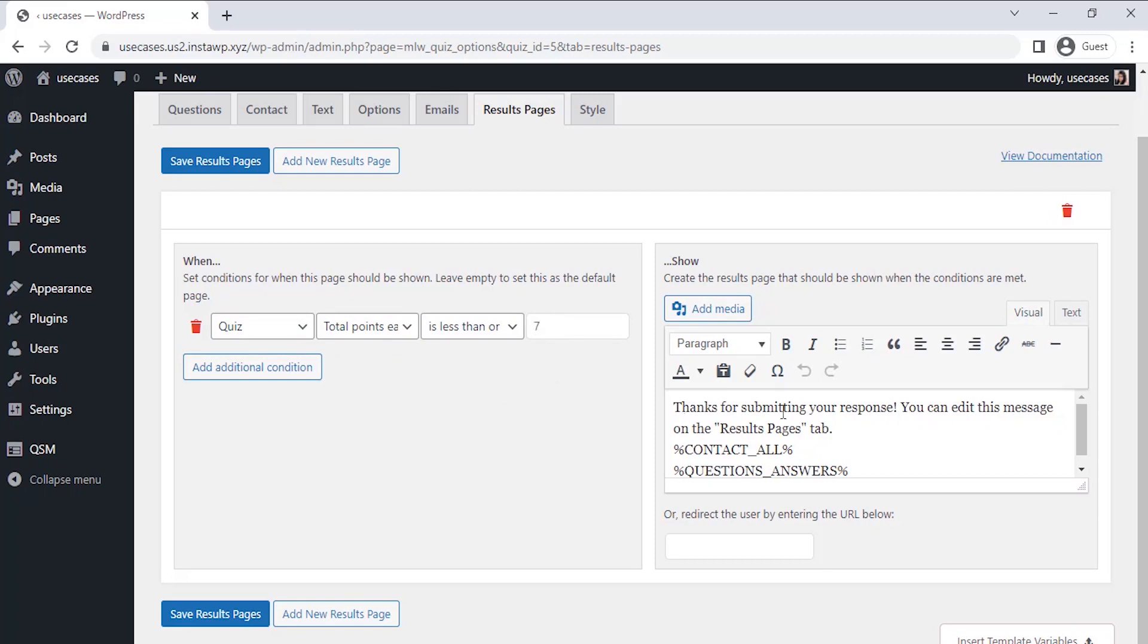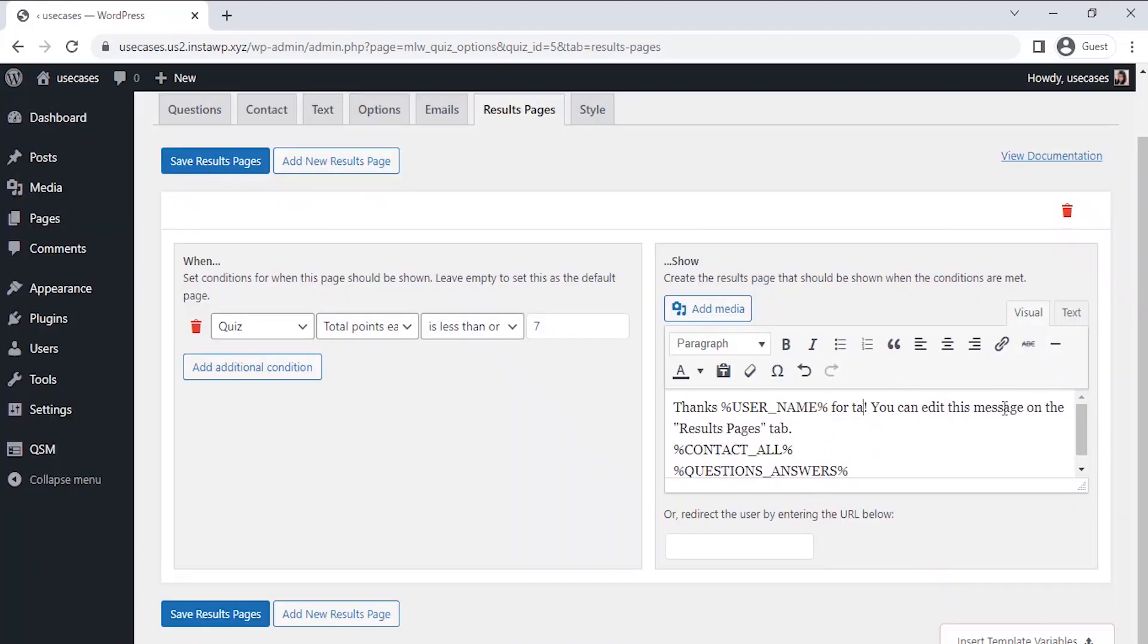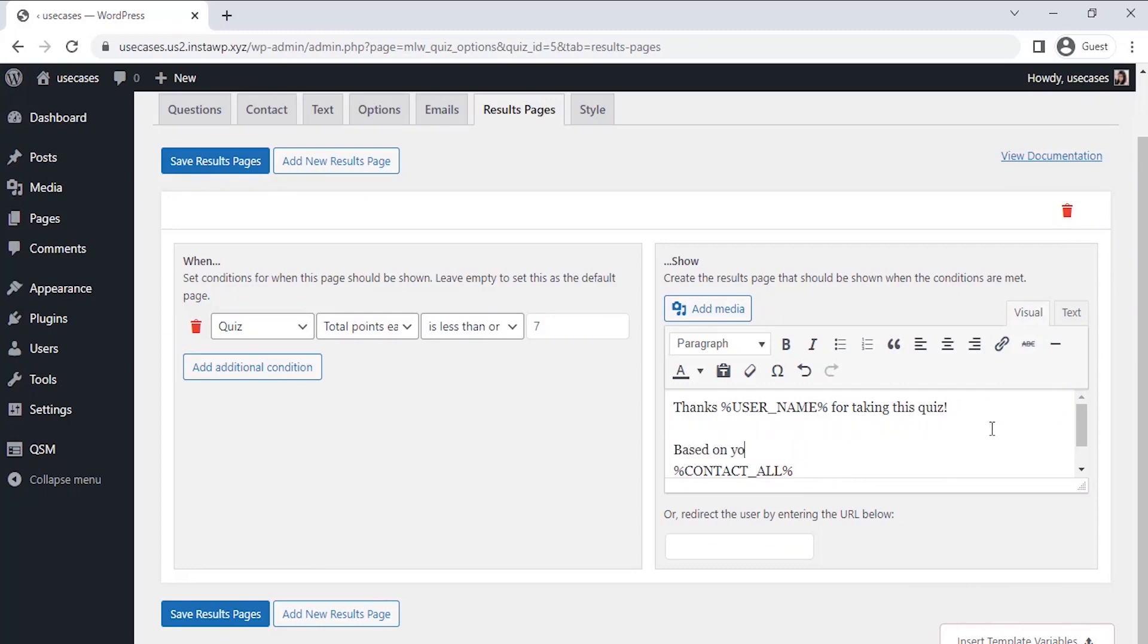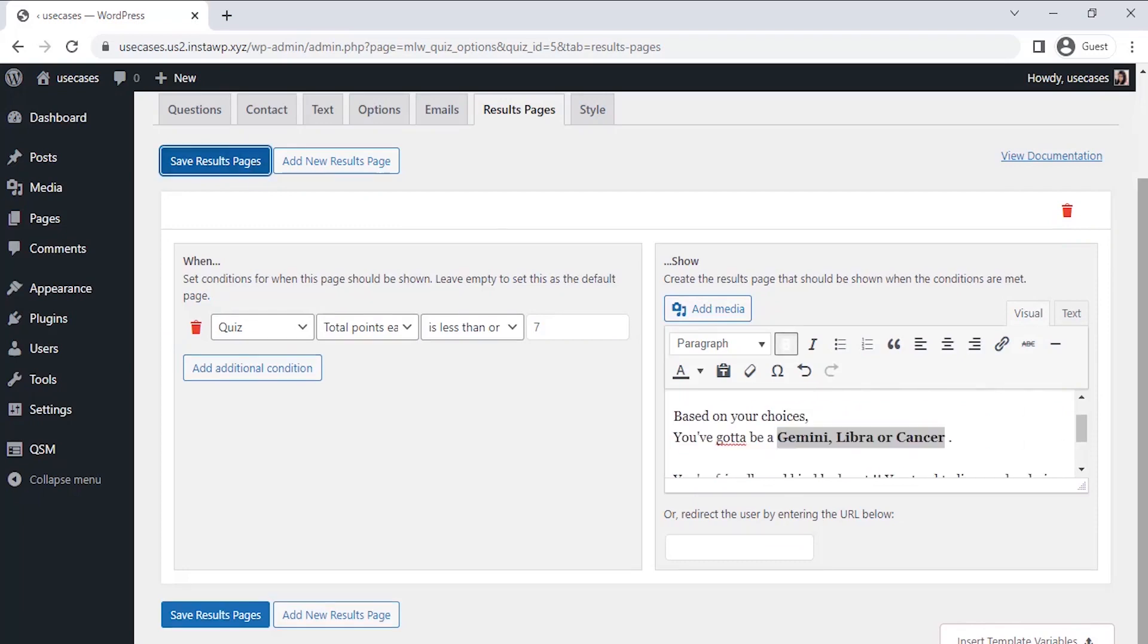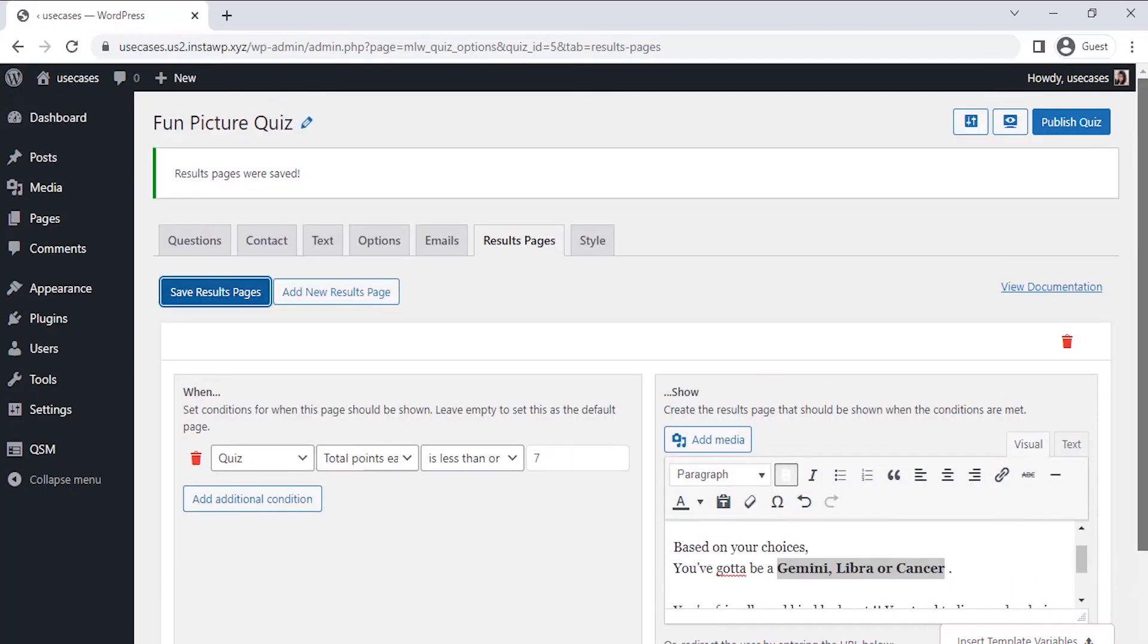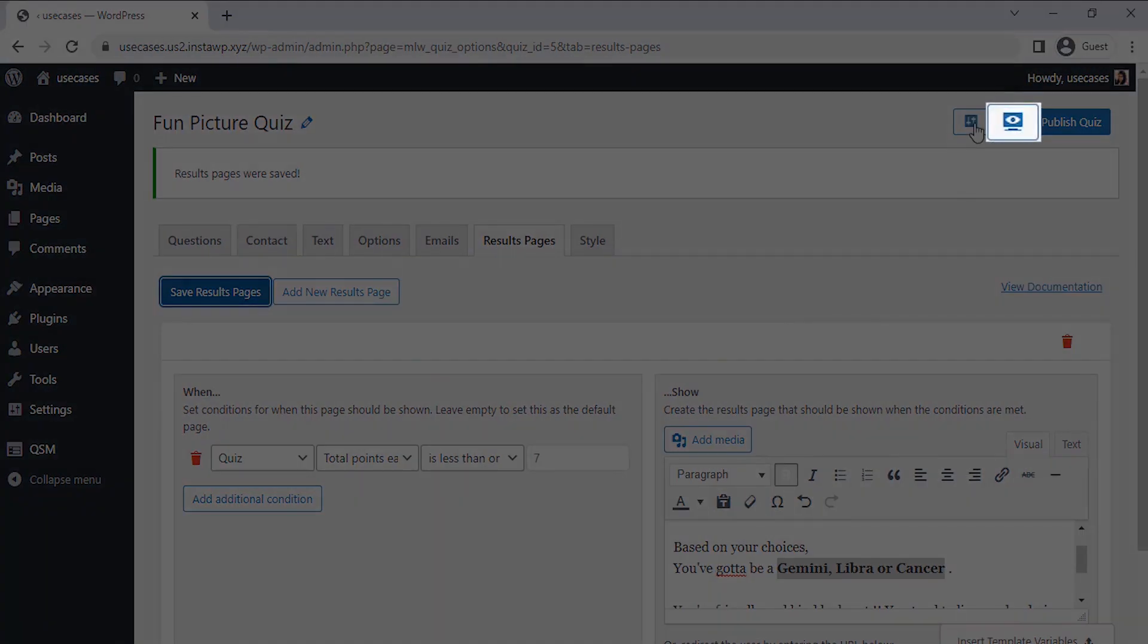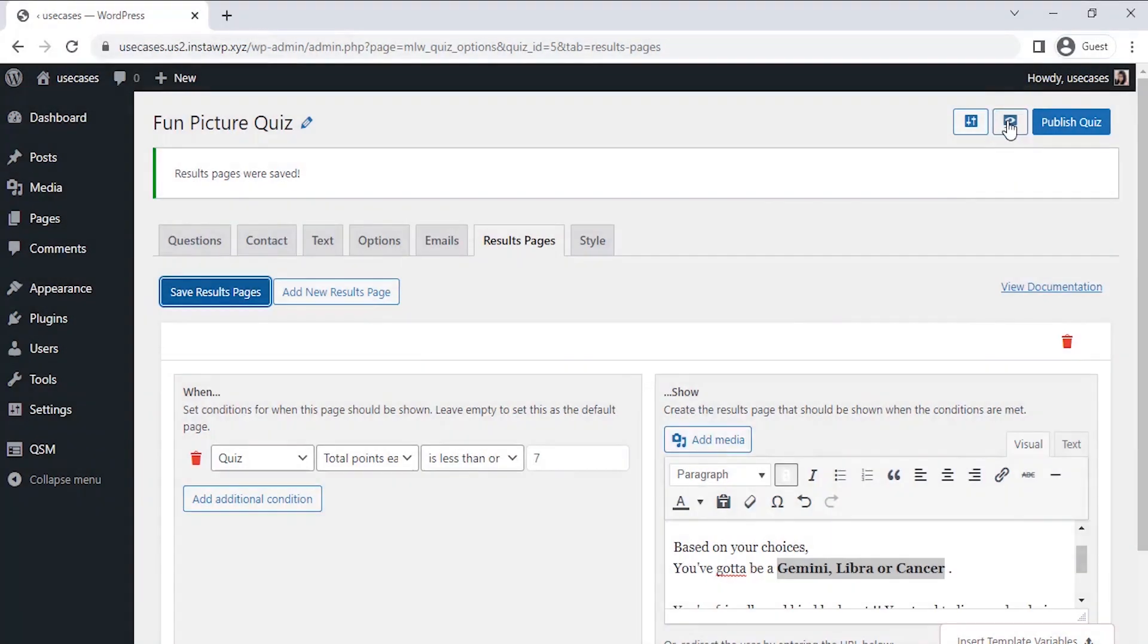Now after setting the conditions, we have to design the final result page that we may have to show people. So enter the message and take different variables from these templates. I am taking the username variable to put in my message and putting the result remark at the end. All right, so now let's make a preview of our fun picture quiz by clicking on the preview icon at the top right corner of the page.